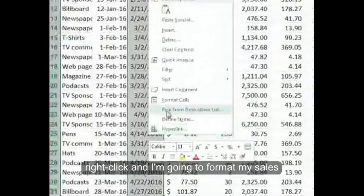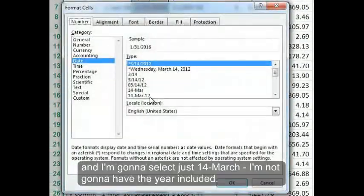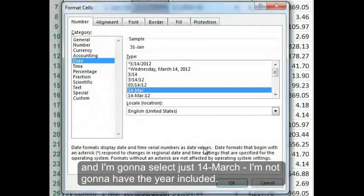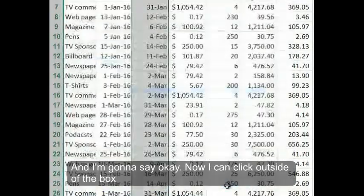And I'm going to format my cells. I'm going to select just 14 March. I'm going to have the year included. And I'm going to say OK.